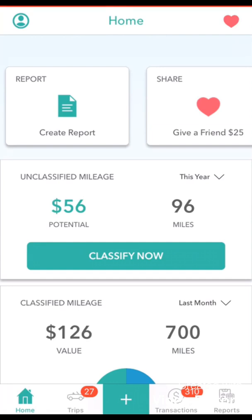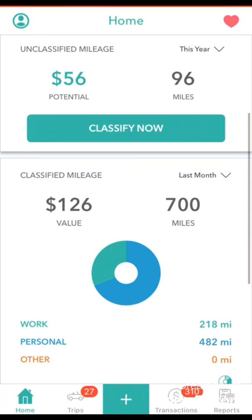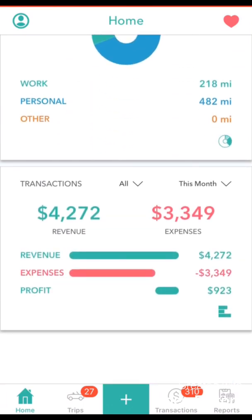This is the home page. On the home page we can see a summary of the data that's currently being stored in our Everlance account. At the top of the screen we can see our unclassified mileage, in the middle we can see our classified mileage, and if we scroll down to the bottom we can see a summary of our bank transactions.